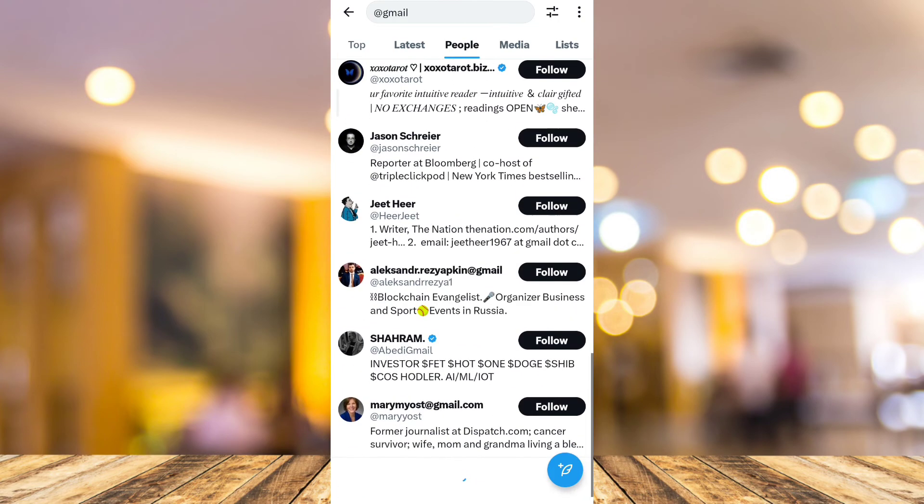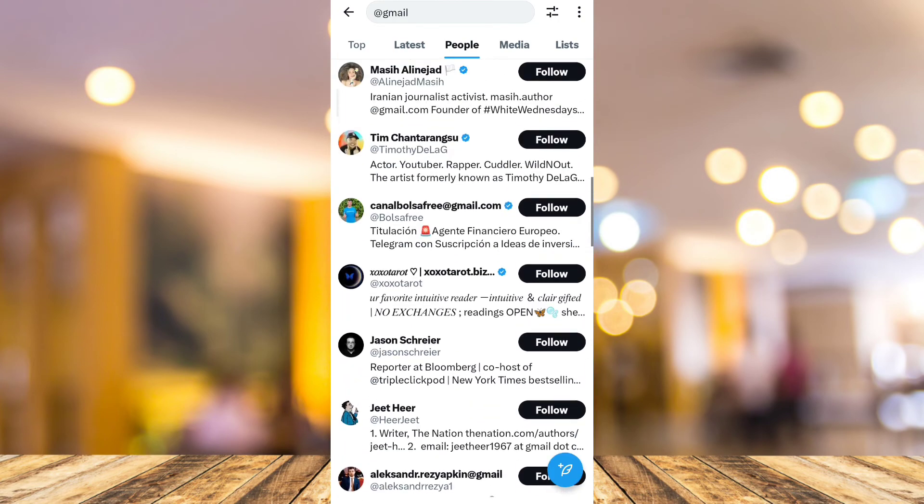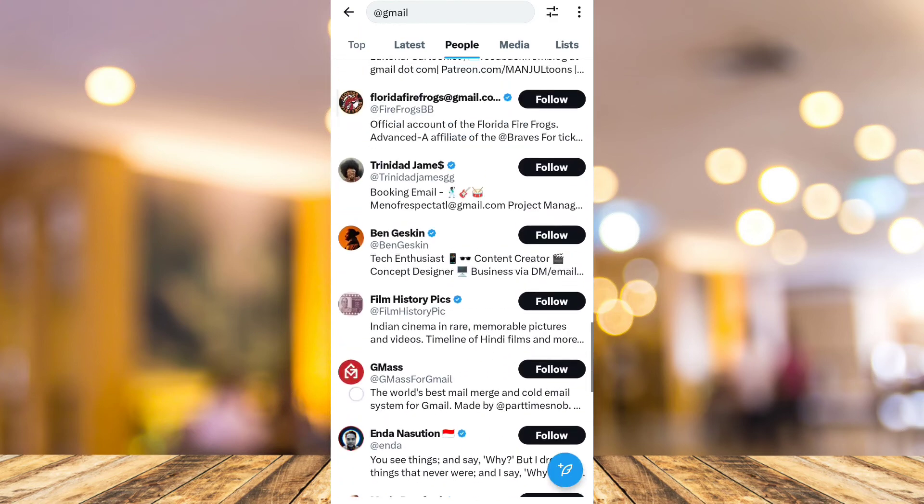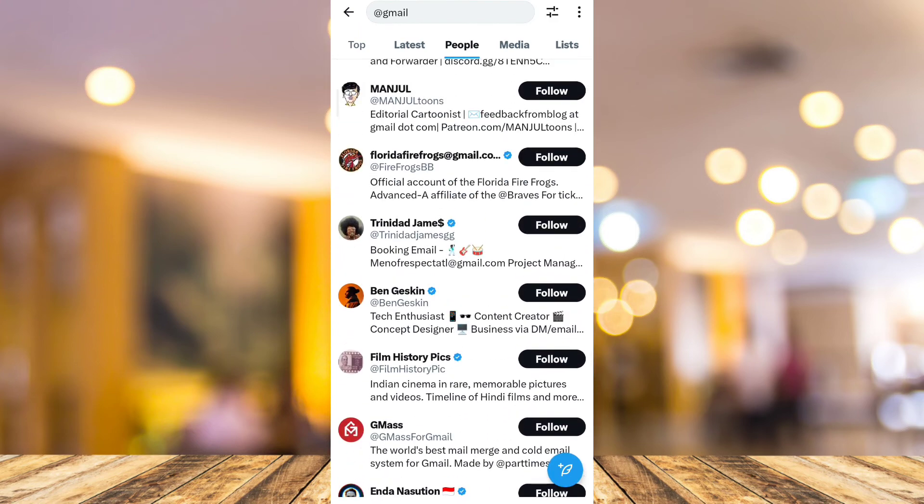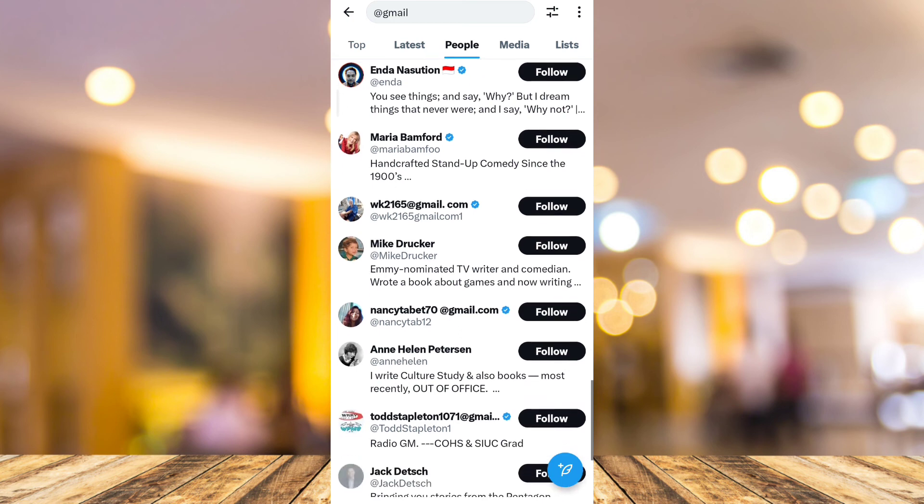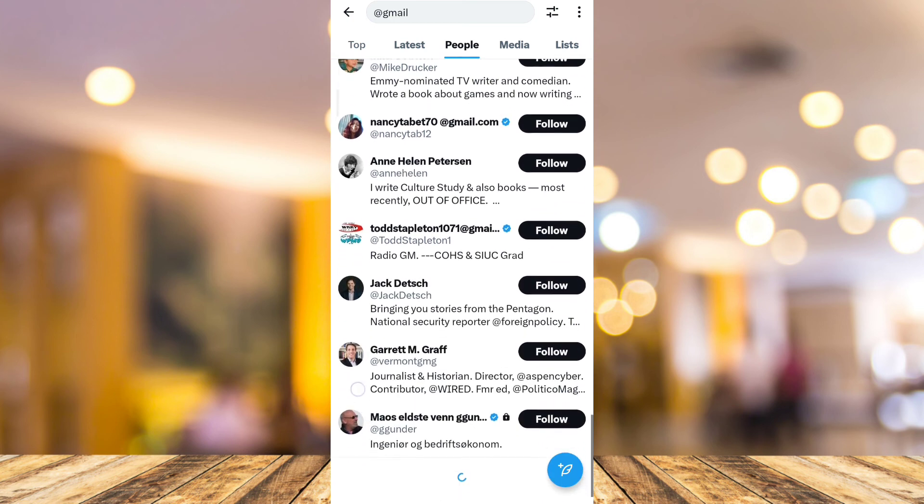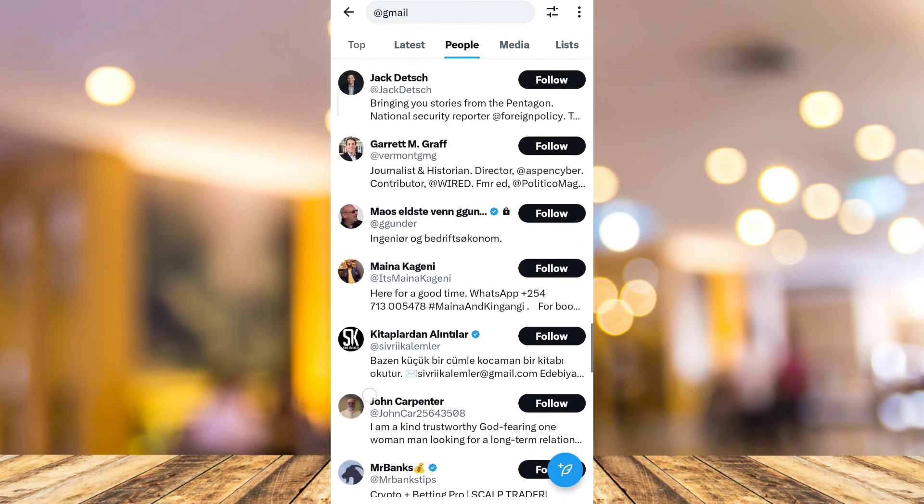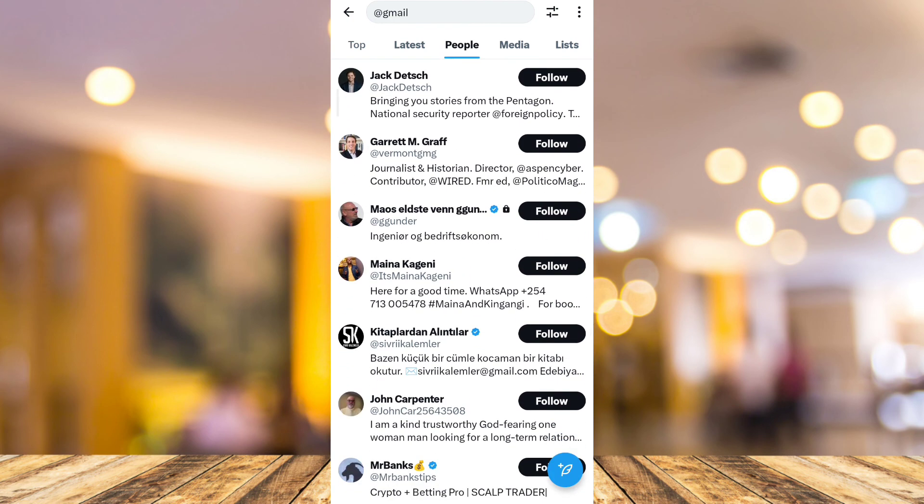So that's how you basically find a Twitter or X username with email. If you found this video helpful, please consider liking and subscribing to this channel, and don't forget to hit the notification bell to be notified of the next video.